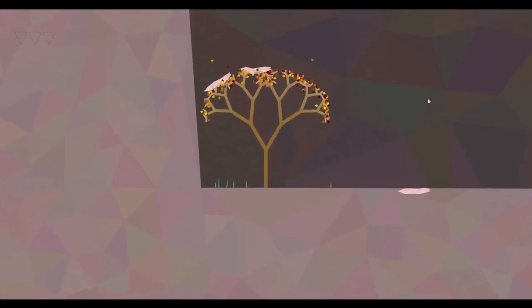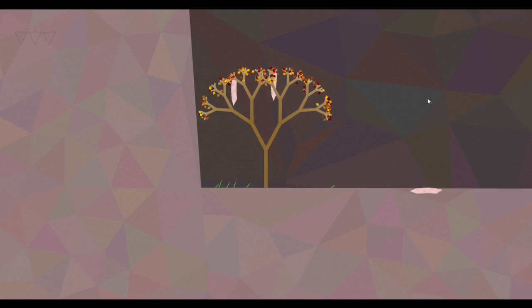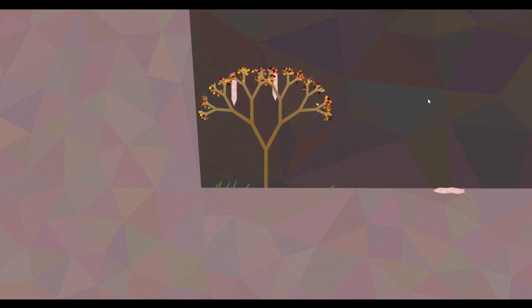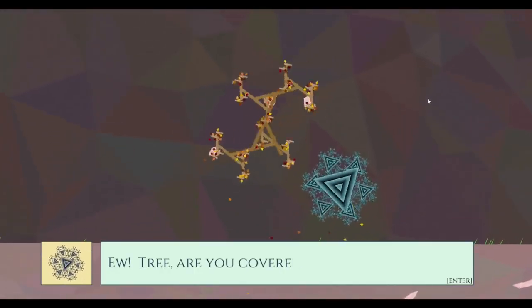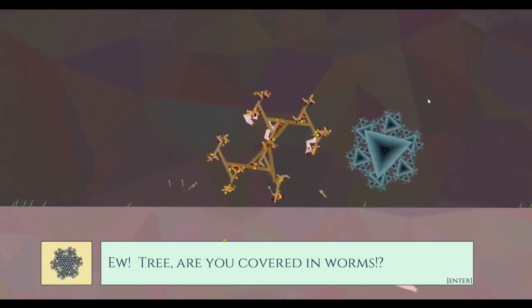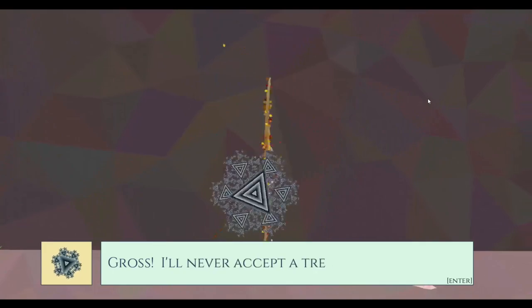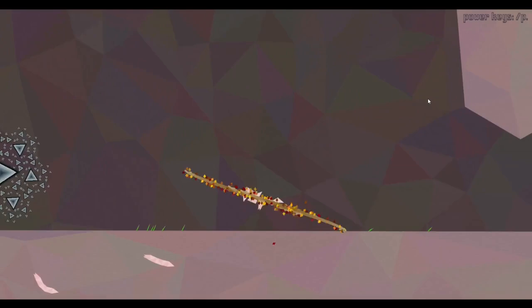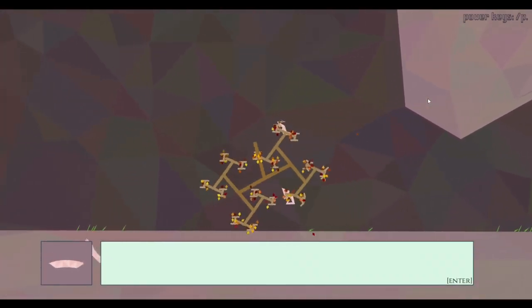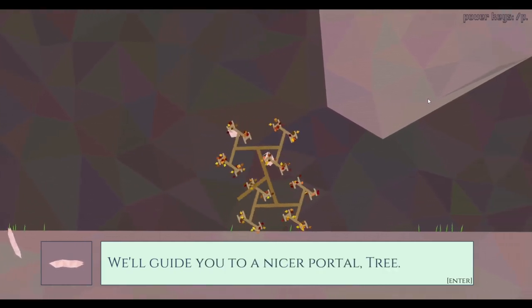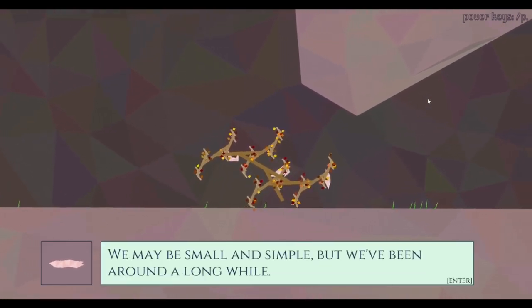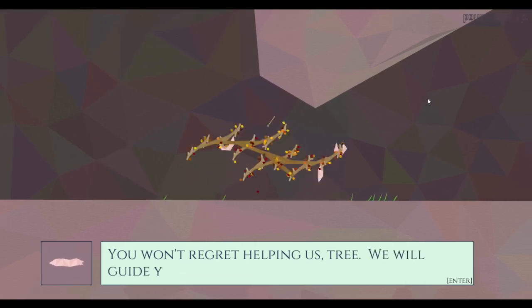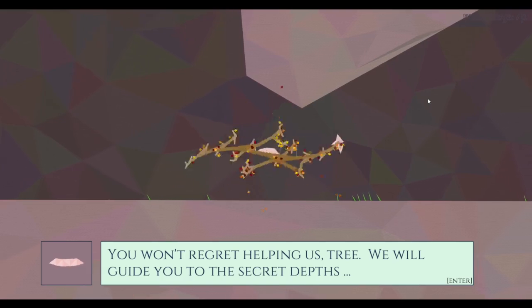Okay, worms. So I'm guessing this is another round of I can do nothing and it will unlock an ending. I don't know what to do here. Ew tree, you're covered in worms. Gross, I'll never accept a tree like you. Rude. We'll guide you to a nicer portal tree. It may be small and simple but we've been around a long time. You won't forget helping us tree. We will guide you to the secret depths.